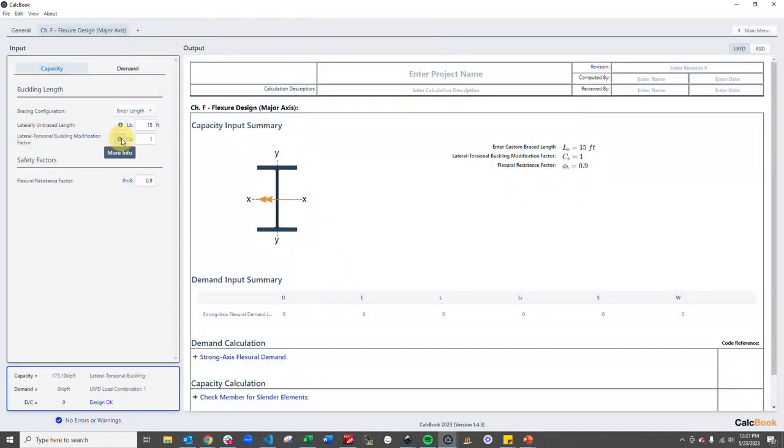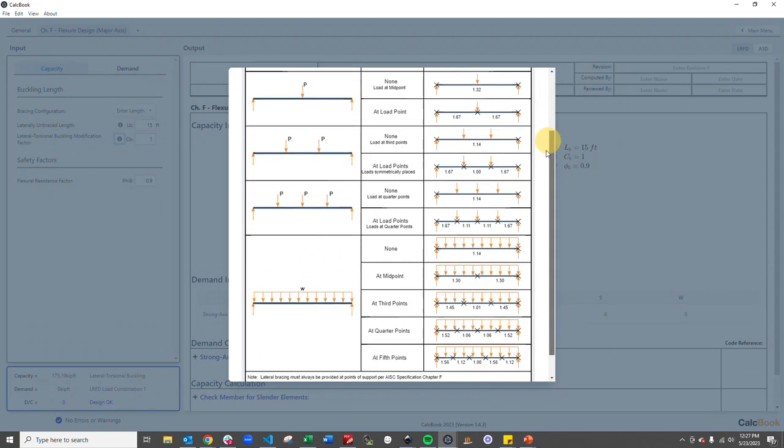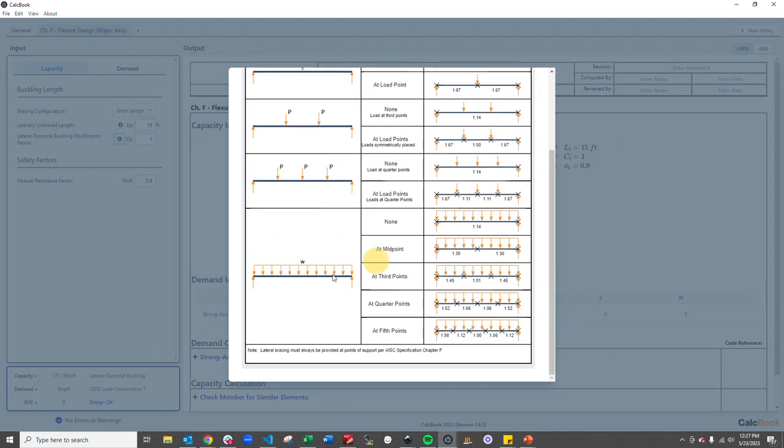Then we want to go ahead and update our CB factor. We're going to go ahead and scroll down here. We have a distributed load and we have no bracing so we're going to use 1.14.